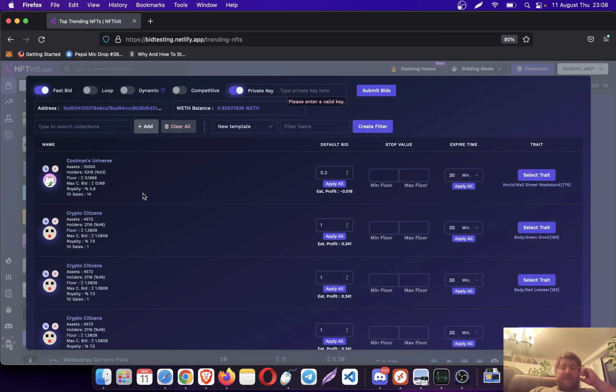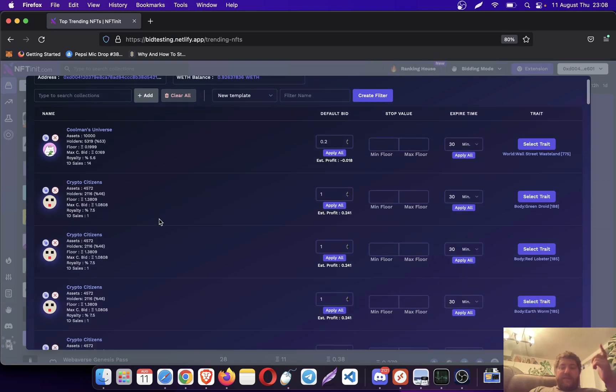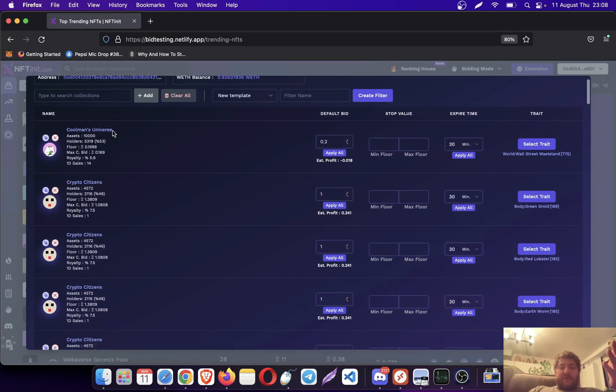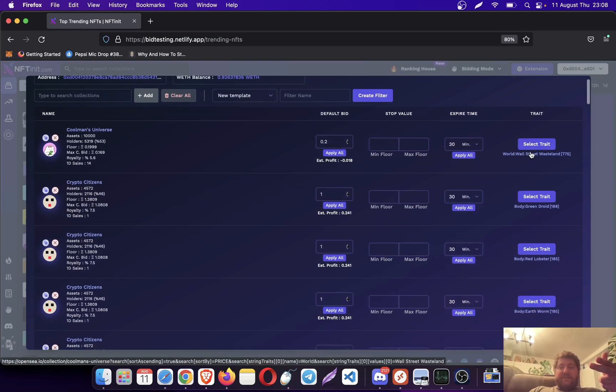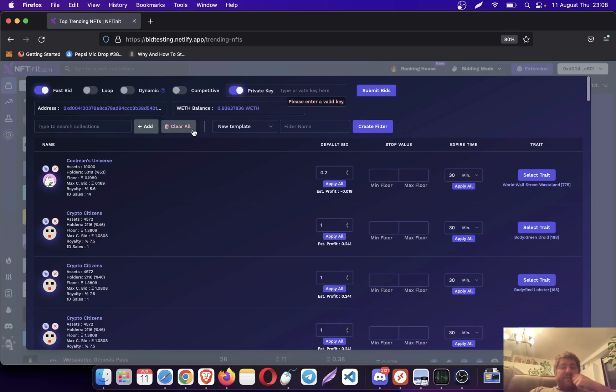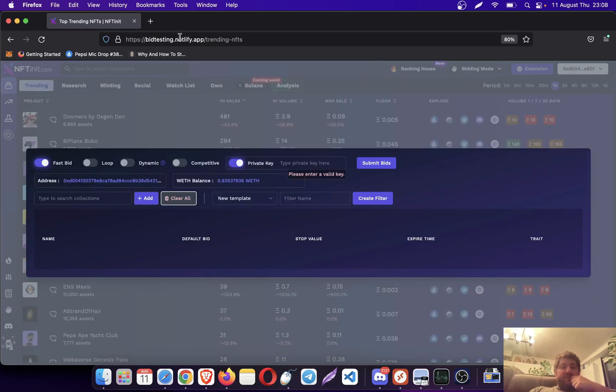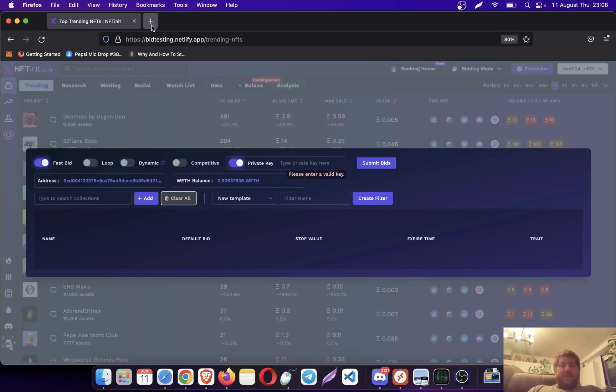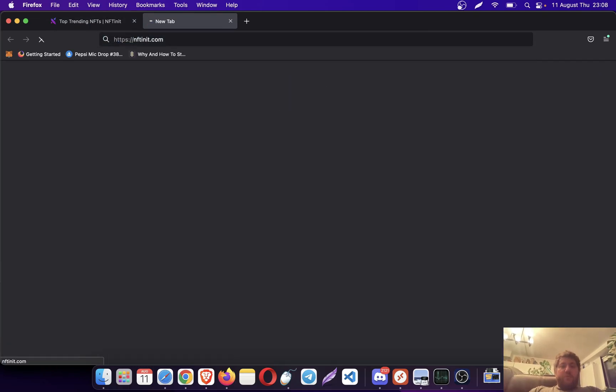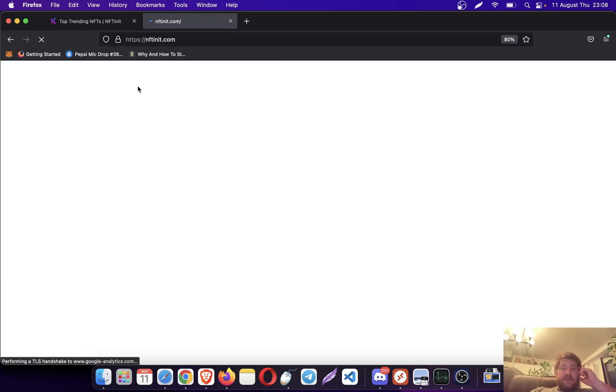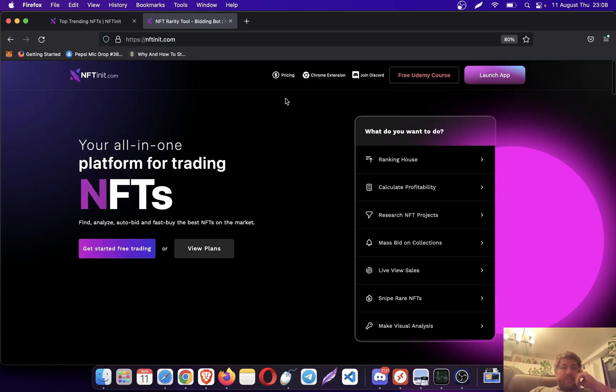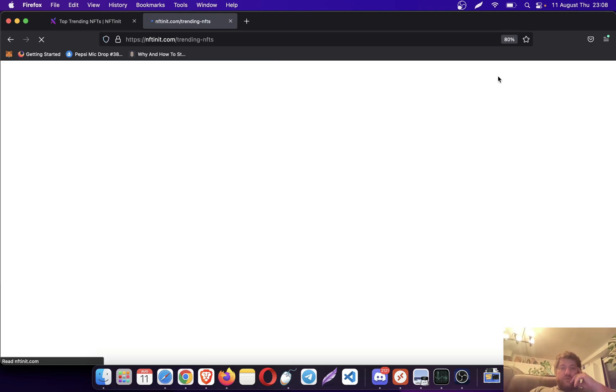Here you see a template that I created already with the collections and selected trades. However, let me create one from the beginning. We can maybe pick a random collection that is trending right now.